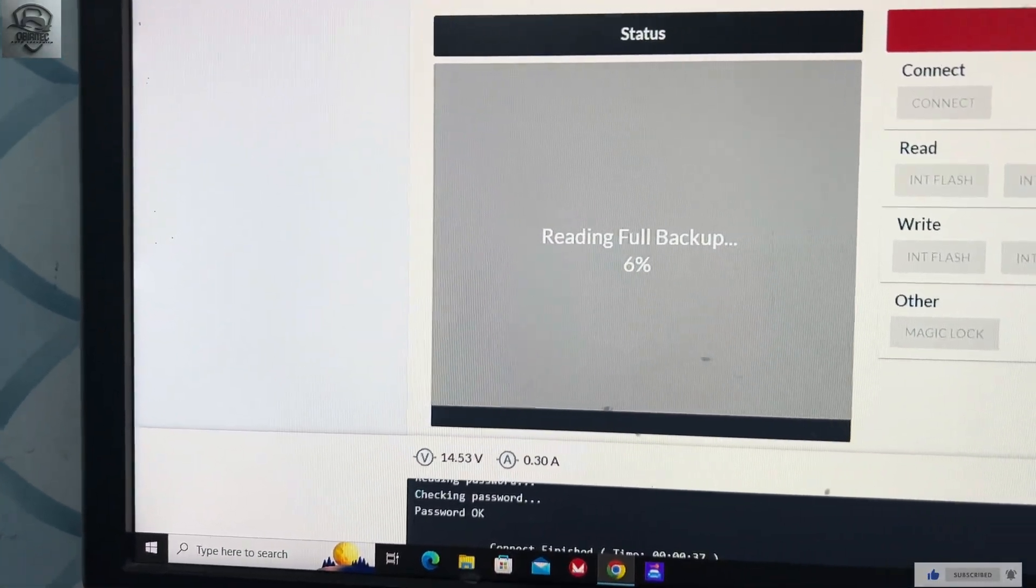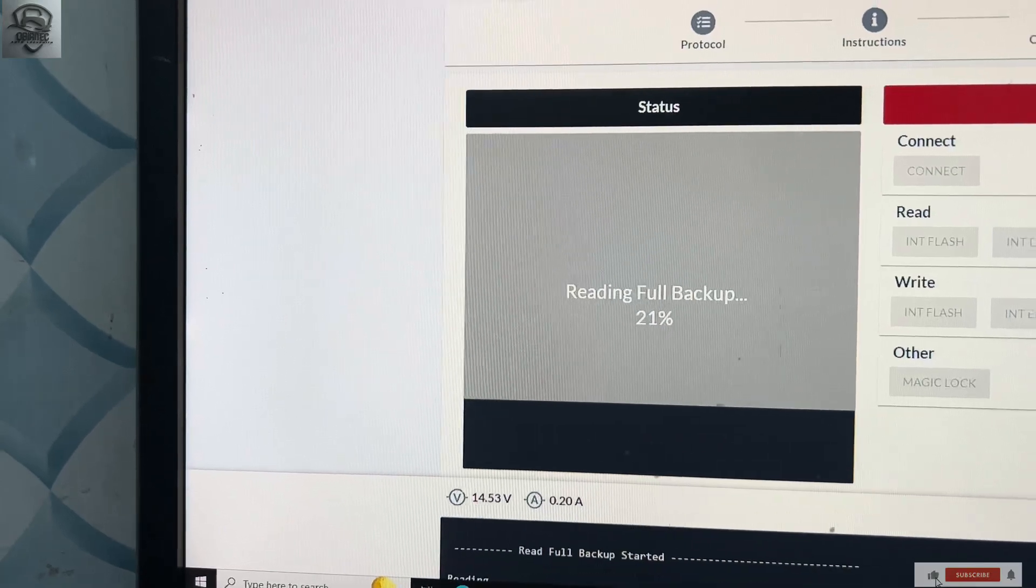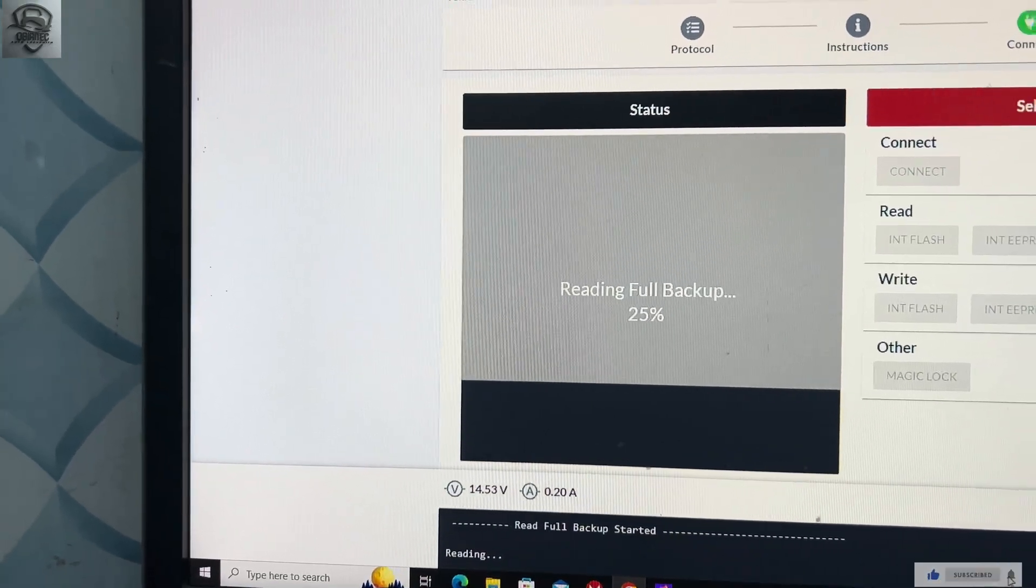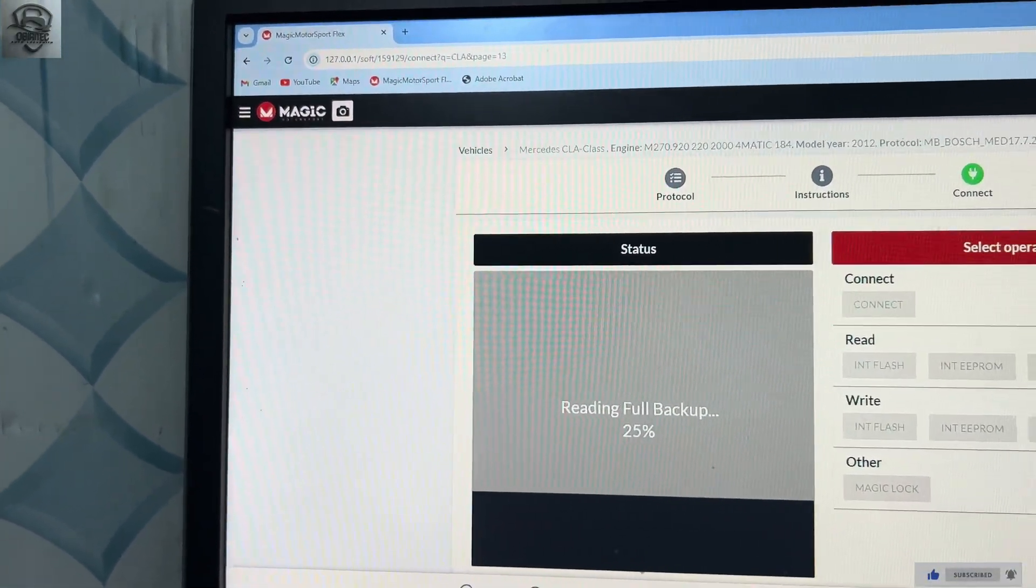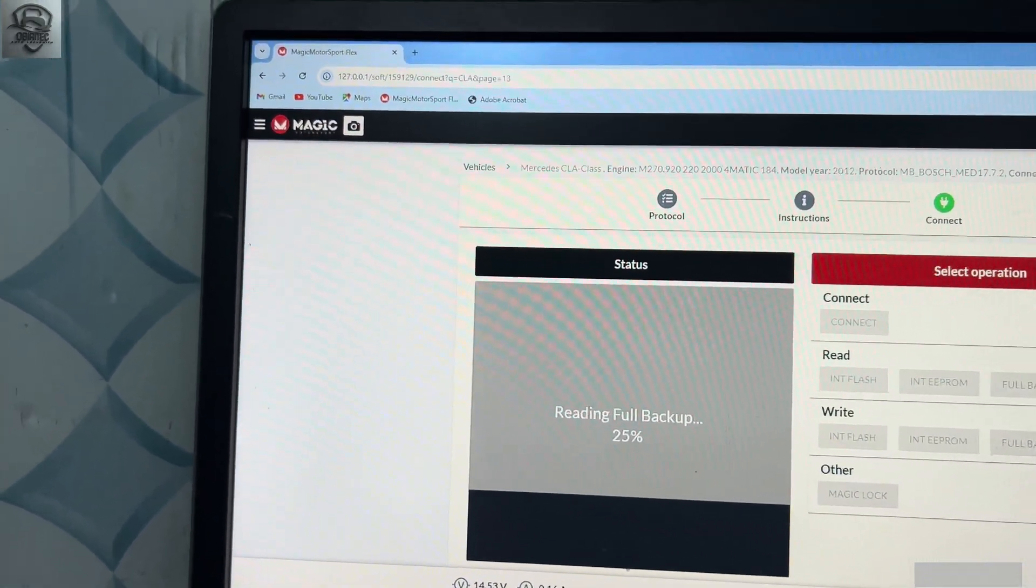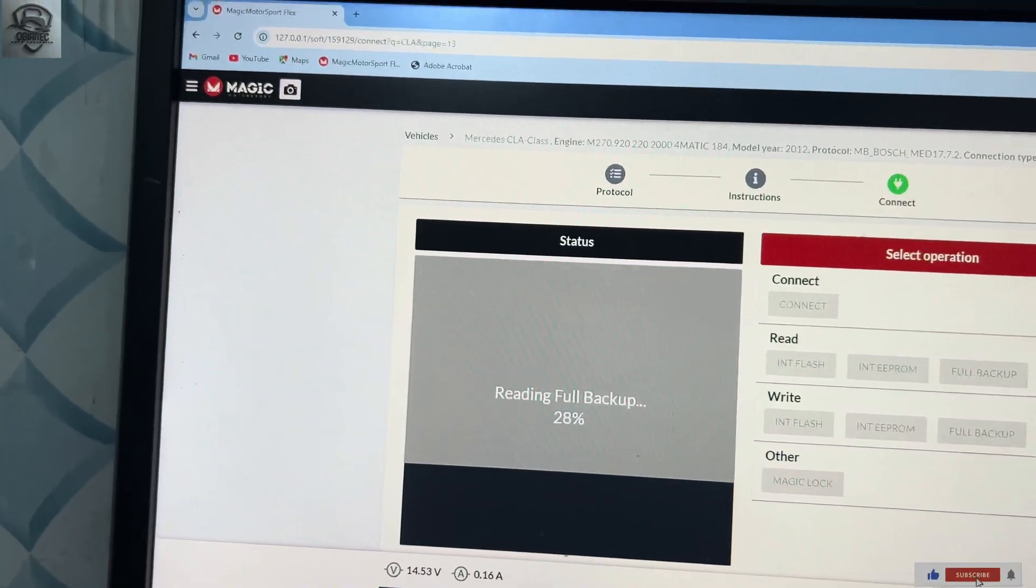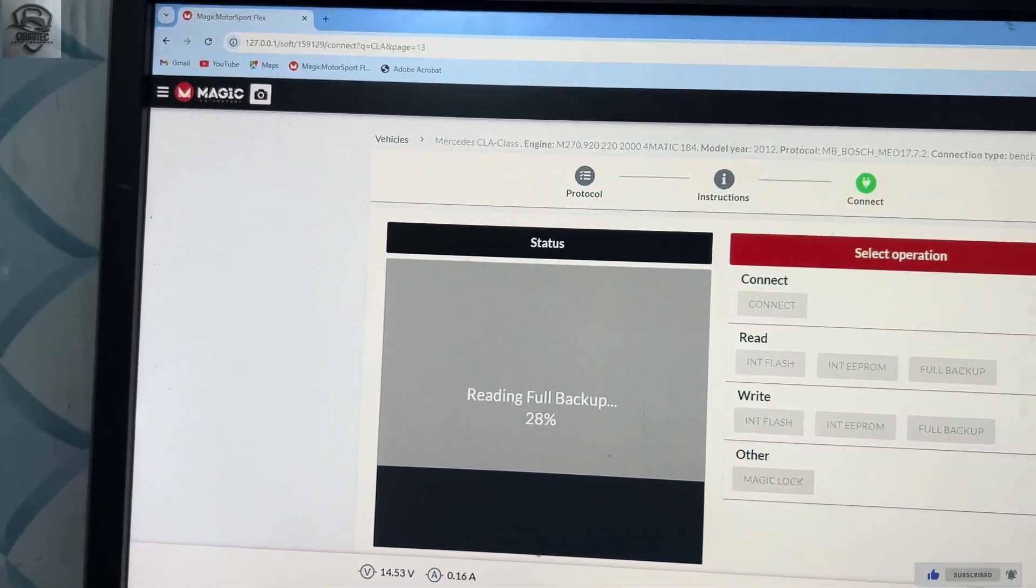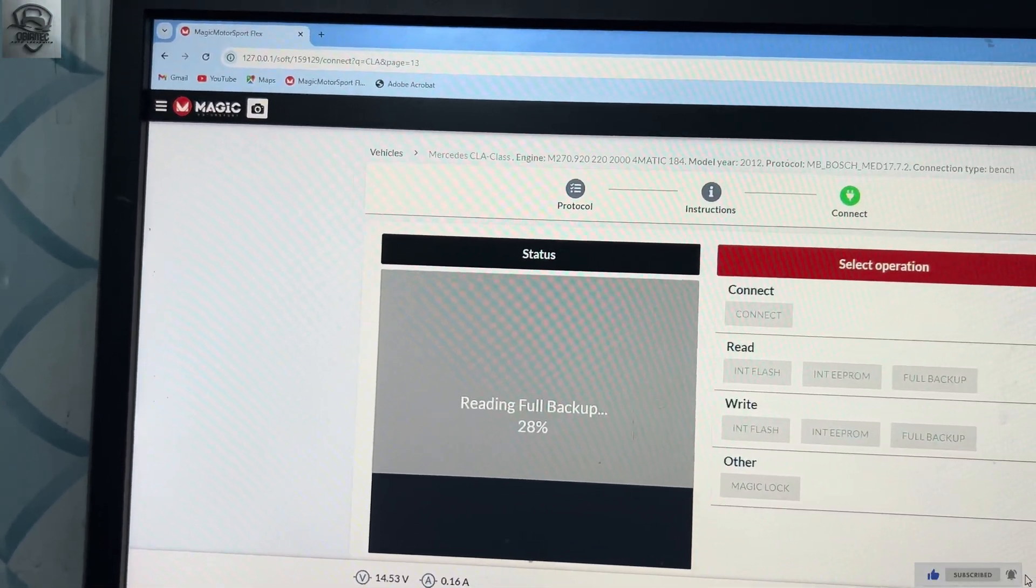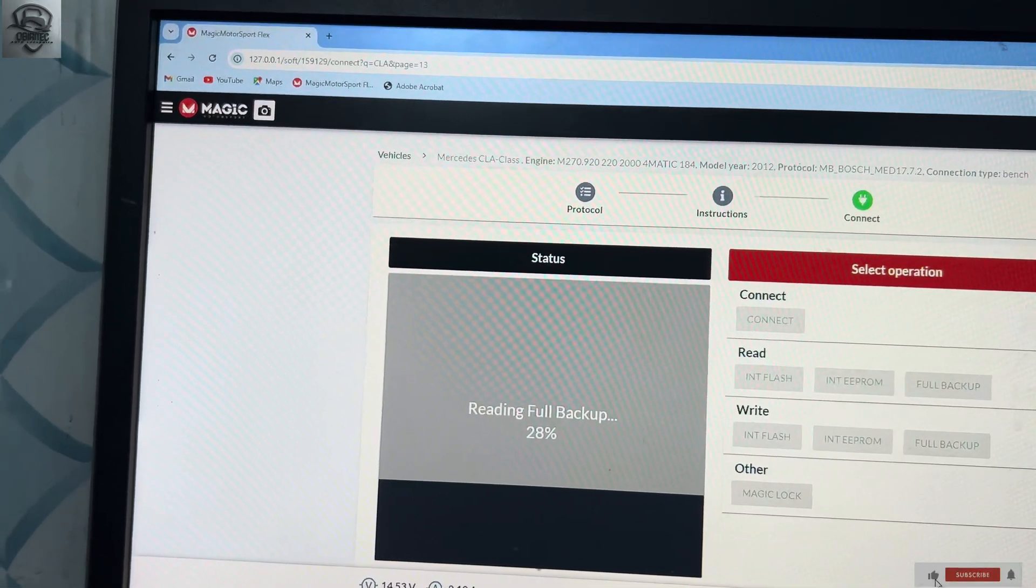As you can see, it started reading. It's reading.